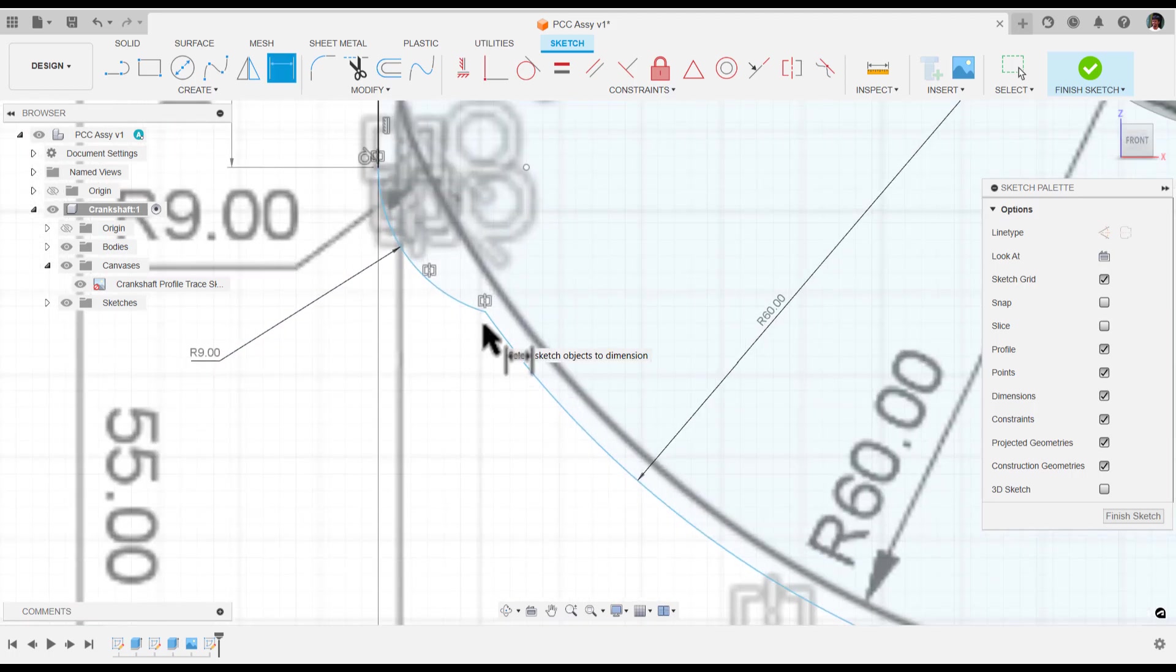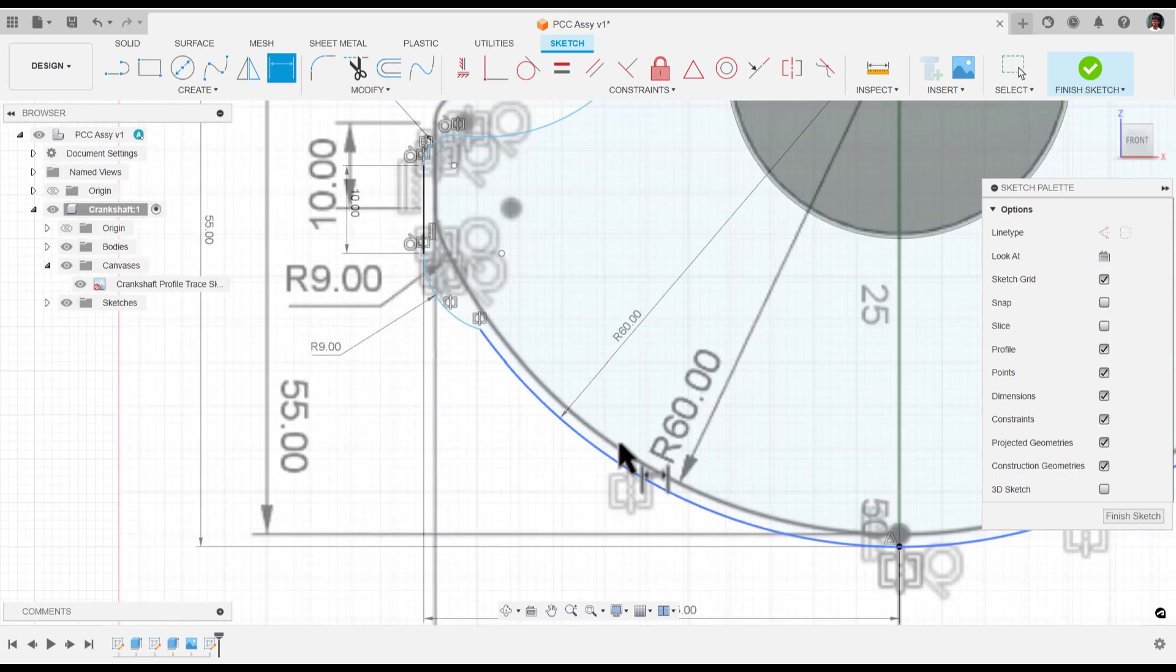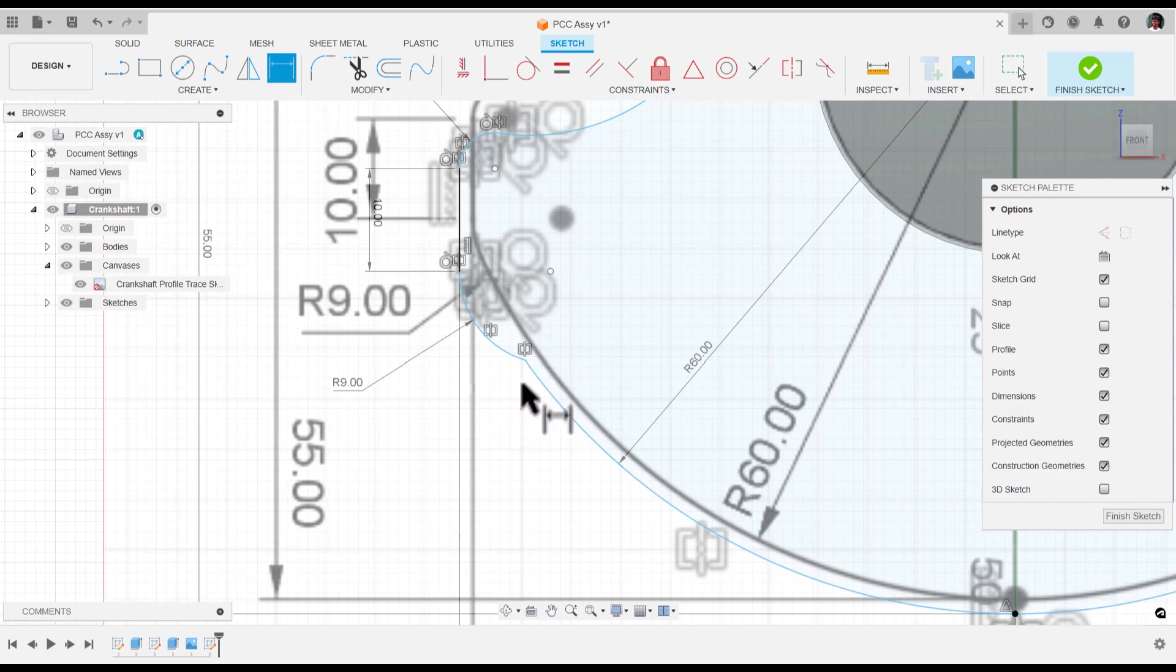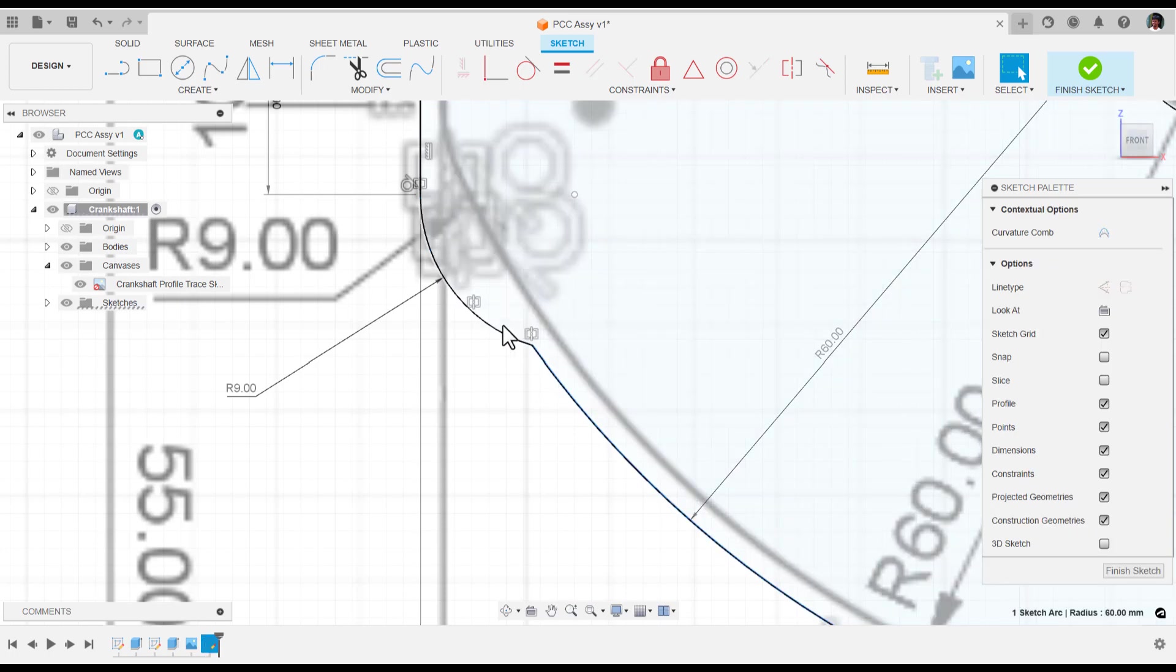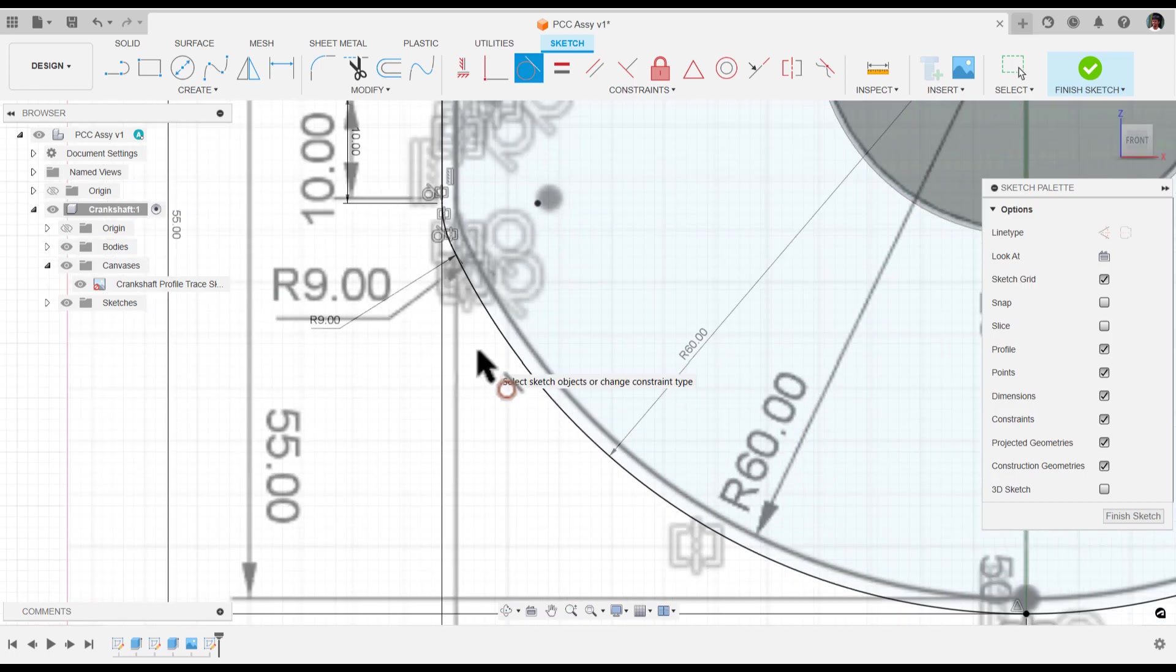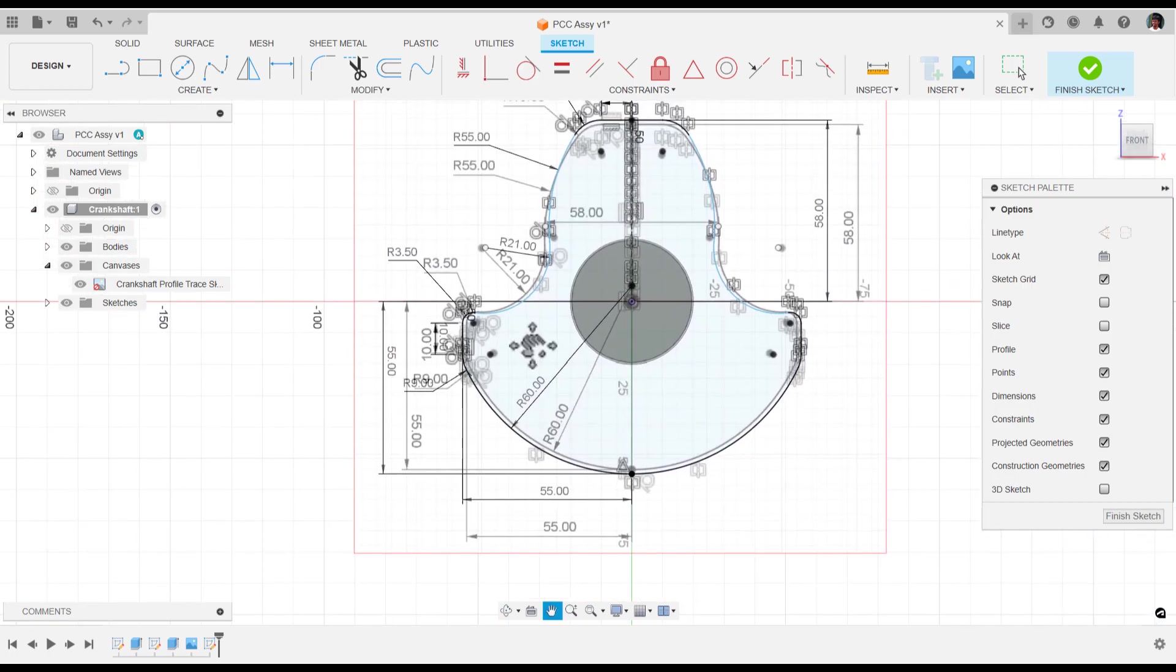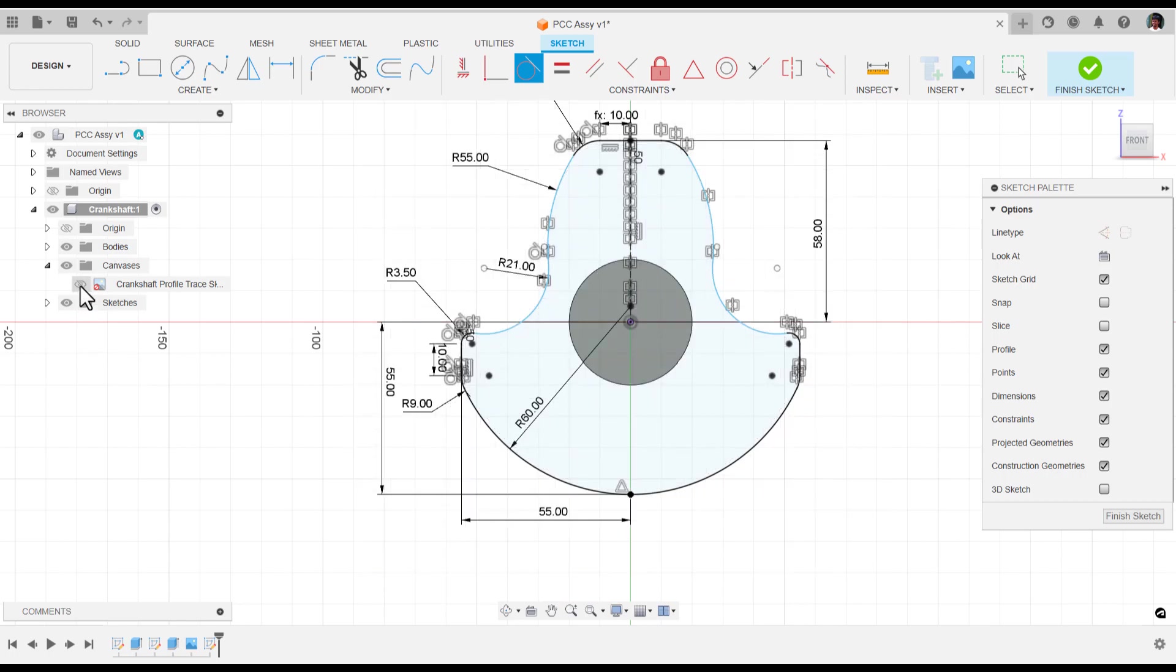As you see here, the tangency is not applied. After we created this curve, the tangency for the smaller curve and the bigger curve is not applied. I'm going to press escape to get rid of that dimension. Select these two curves and apply tangency. Now it's good.